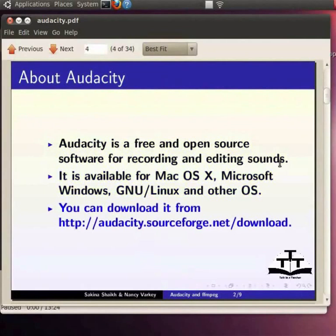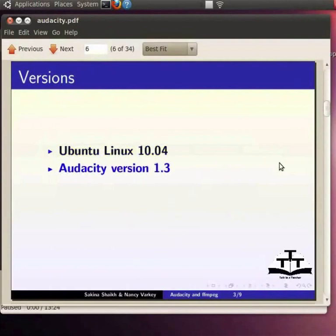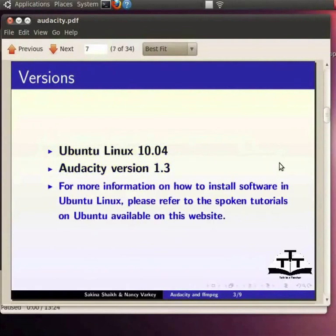You can download it free of cost from the site audacity.sourceforge.net/download. I am using the Ubuntu Linux 10.04 version operating system. I have already downloaded Audacity version 1.3 and installed it on my PC through the Synaptic Package Manager. For more information on how to install software in Ubuntu Linux, please refer to the spoken tutorials on Ubuntu available on this website.